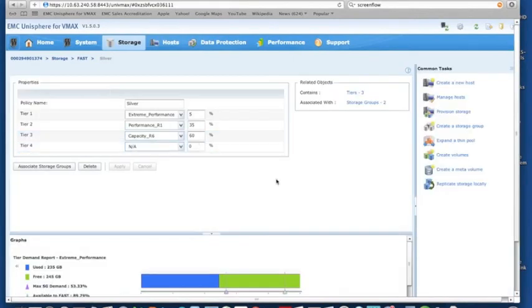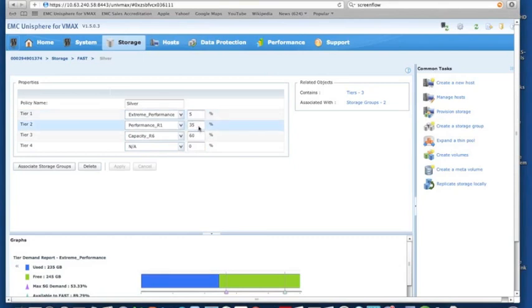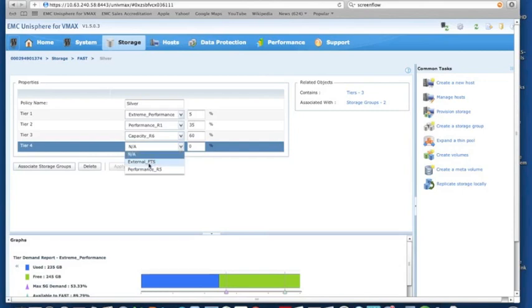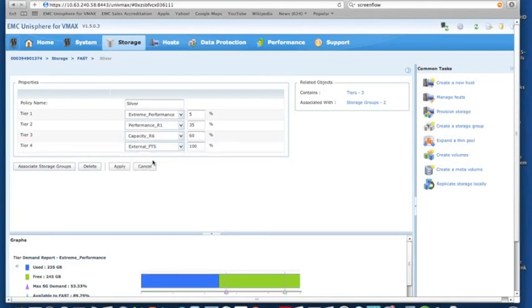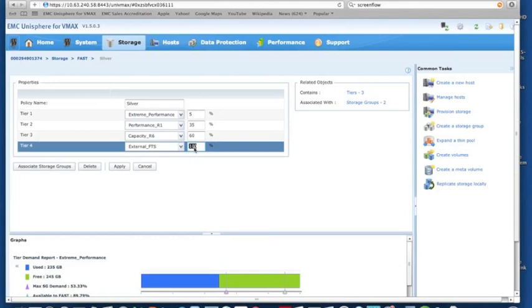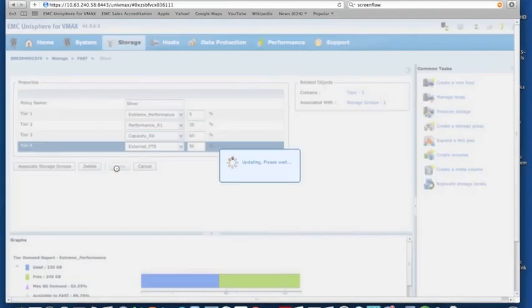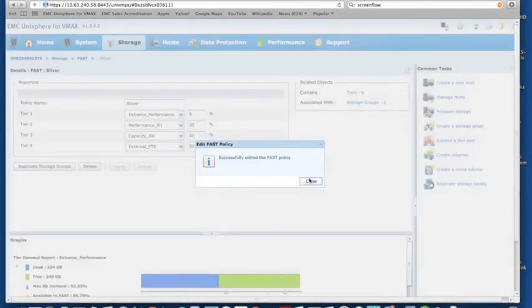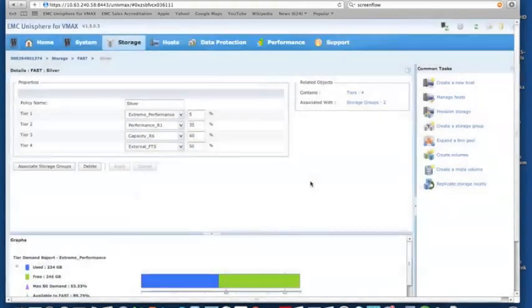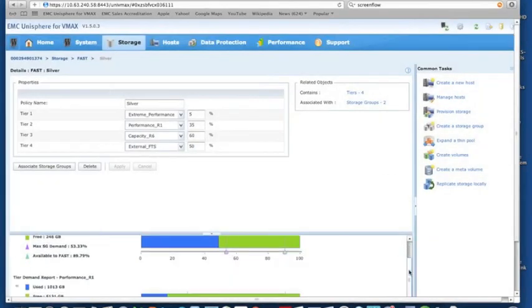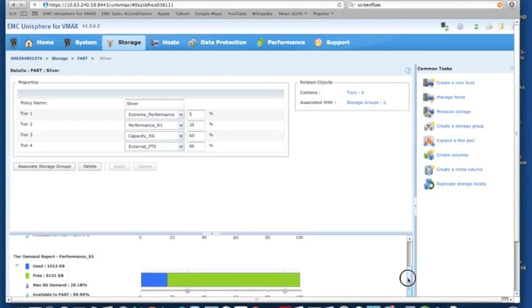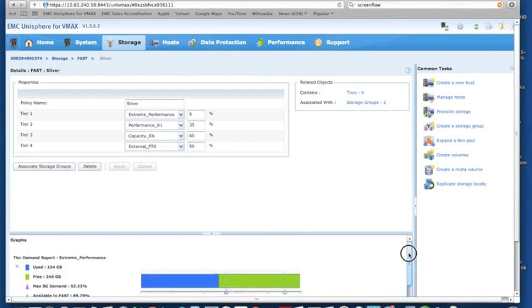We can see here that our silver tier has got 5% of our tier 1, 35% tier 2, 60% on our tier 3. And now we have our new external tier that we created, our external FTS tier. We can now allow some capacity to go out to there. So we might say up to 50% of this LUN and the silver tier can now be placed on that external storage. We'll update this and we now have made that storage available. So literally a few minutes and we've now effectively given ourselves access to an extra 1 terabyte of external storage with our existing hosts using FastVP.